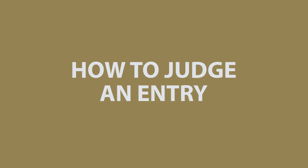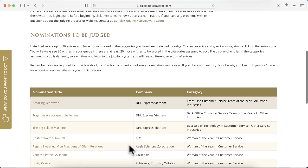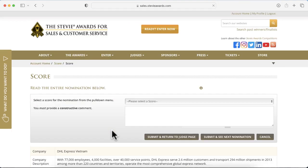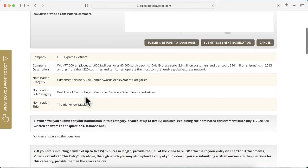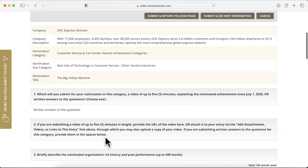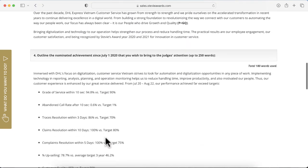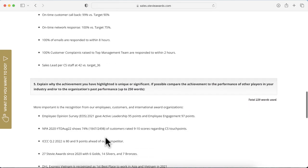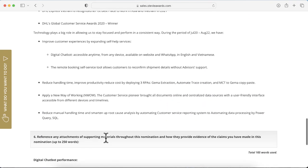Let's look now at how to judge an entry. Click the title of an entry to access it. At the top of the page you'll see the judging control panel. Below that is the entry to be judged. Read the essay portion of the entry and click any supporting materials submitted with the essay to review them.